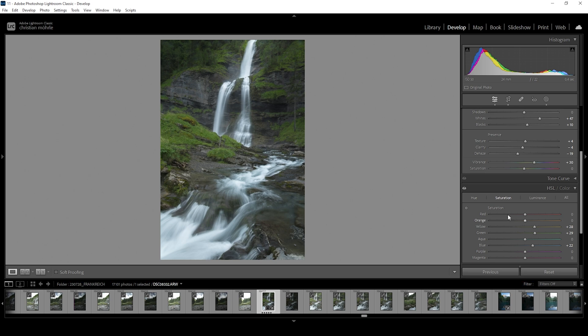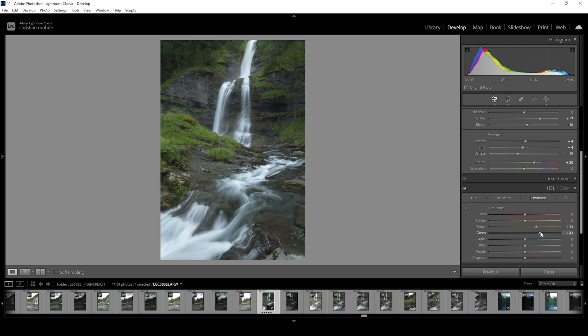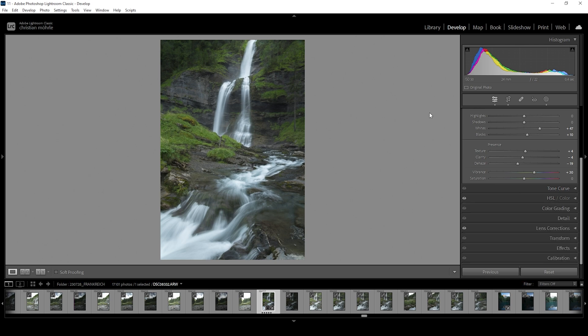We could also play around with the luminance just to affect the contrast of the image. And what I mean by that is I could bring up the yellow luminance just to brighten up the grassy areas of the image, and I can do the same with the green tones. It's looking really interesting this way. So let's keep it like that.